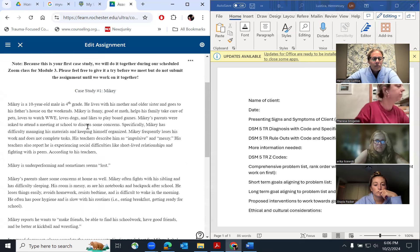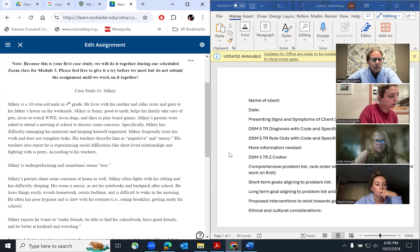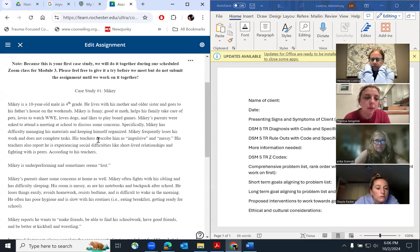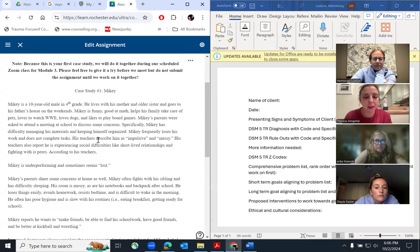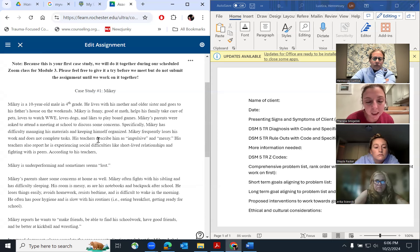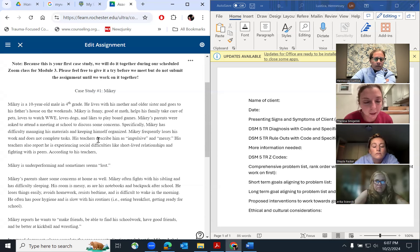This one is the case of Mikey — let's be like elementary school. Case study number one: Mikey is a 10-year-old male in fourth grade. He lives with his mother and older sister and goes to his father's house on the weekends. Mikey is funny, good at math, helps his family take care of pets, loves to watch WWE, loves dogs, and likes to play board games.